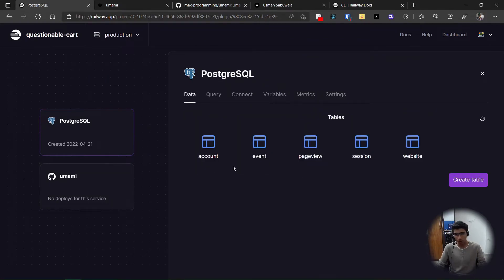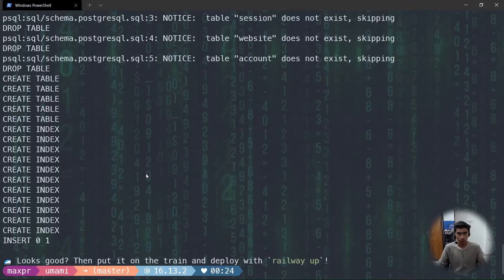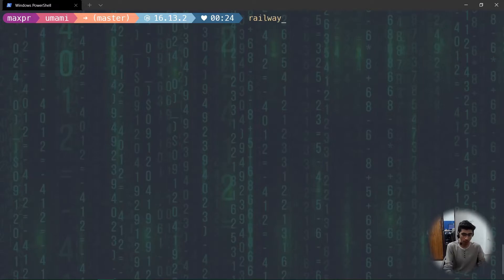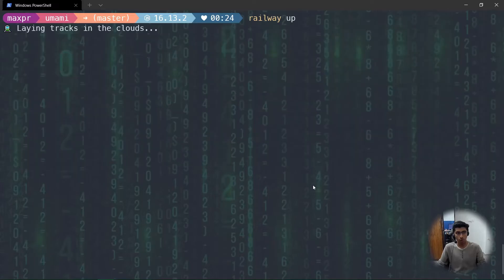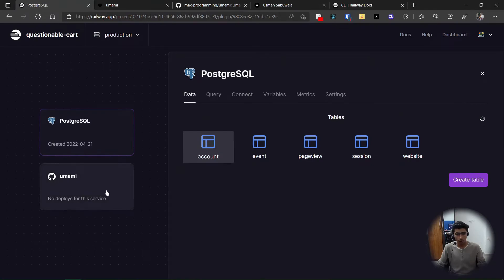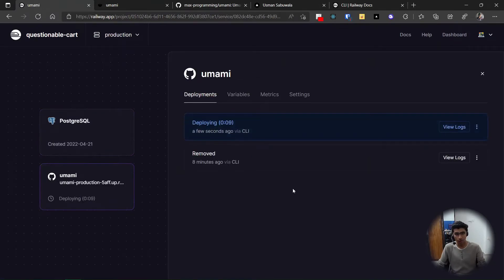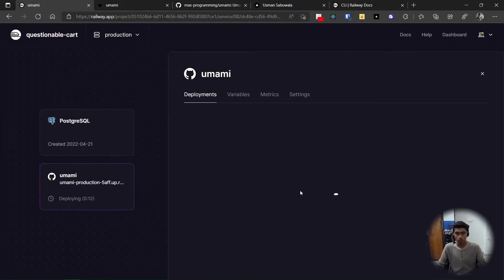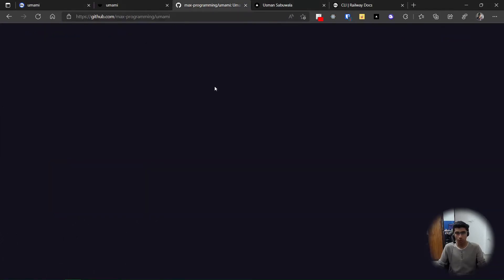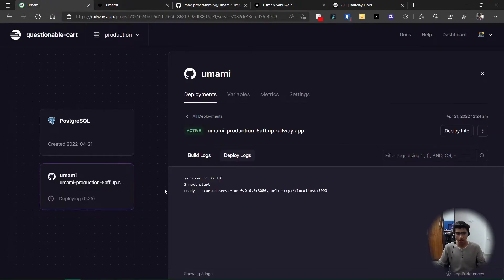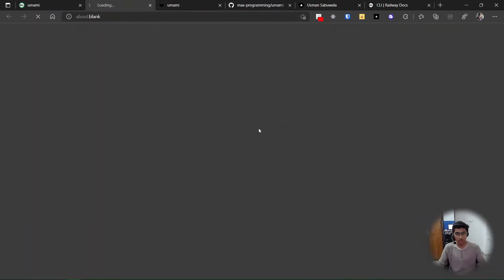Back on Railway, going to Data — these are the new tables created. We also need to deploy, which you can do right from the CLI: run 'railway up' to deploy to production. Back in Railway on the Umami deployment, you can view the logs for your app. It is deployed — if you go to the URL provided, this is the URL to your Umami instance.